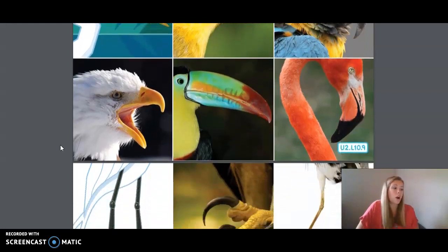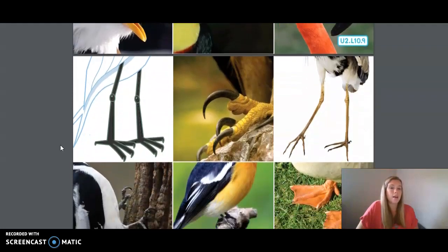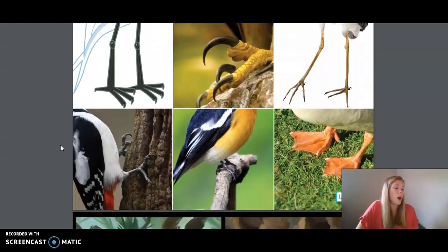Birds' feet are another clue to different bird habitats and lifestyles. Hawks have long talons or claws to catch their prey. Waders have long legs. Woodpeckers have feet adapted to climbing trees. Perching birds have single hind or rear toes for grasping branches. And ducks and geese have webbed feet for swimming.